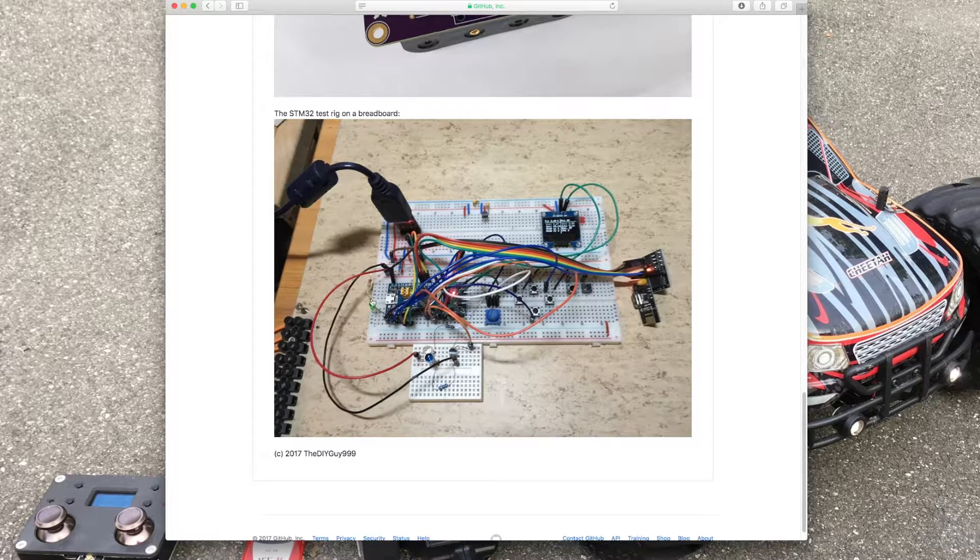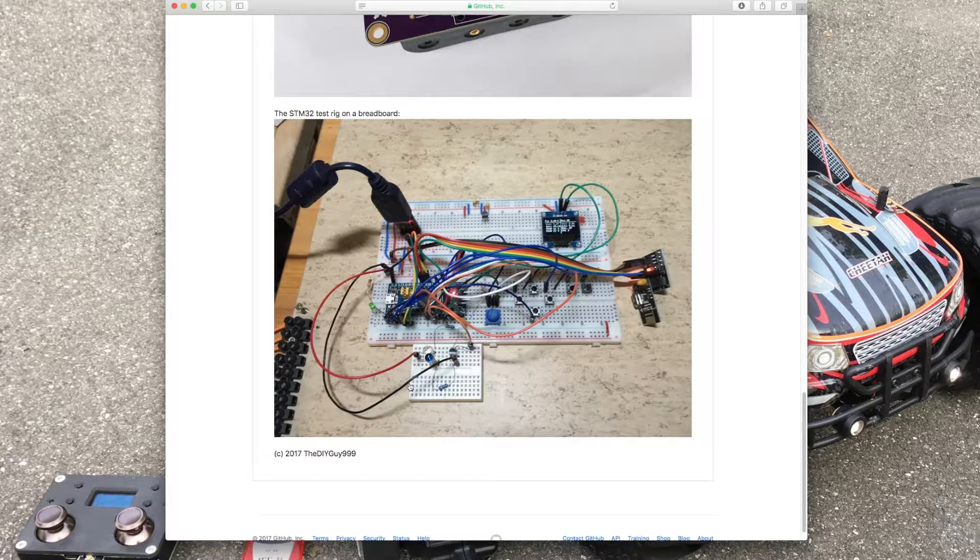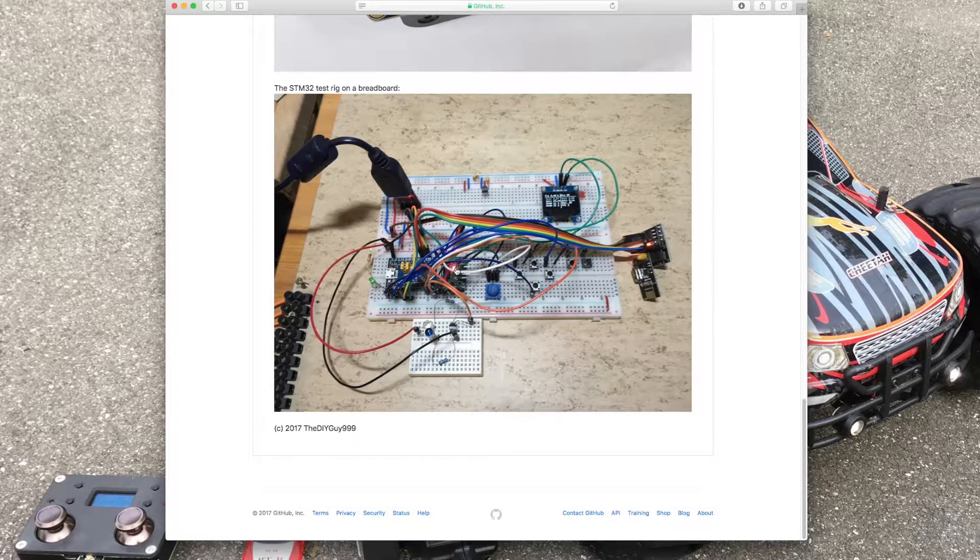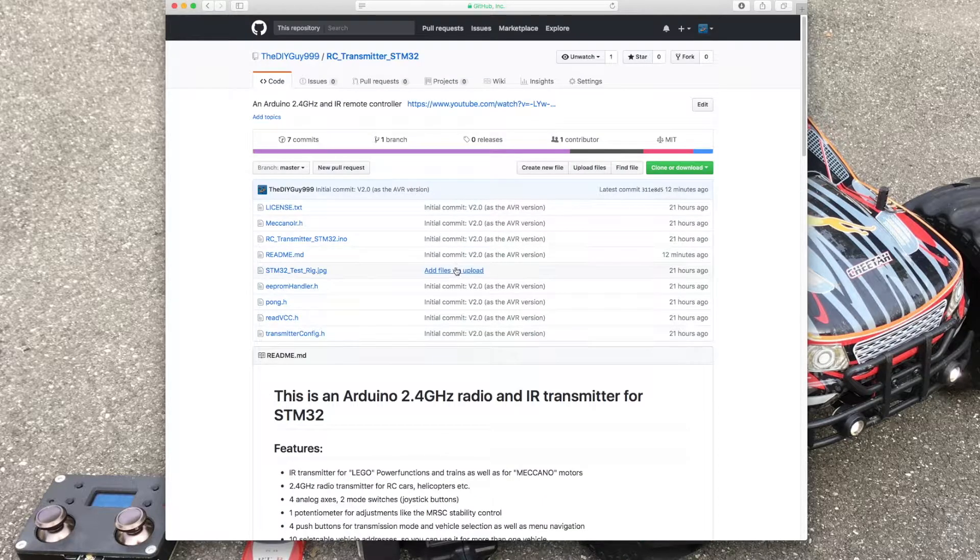This is a picture of the test rig. Schematics will follow later.